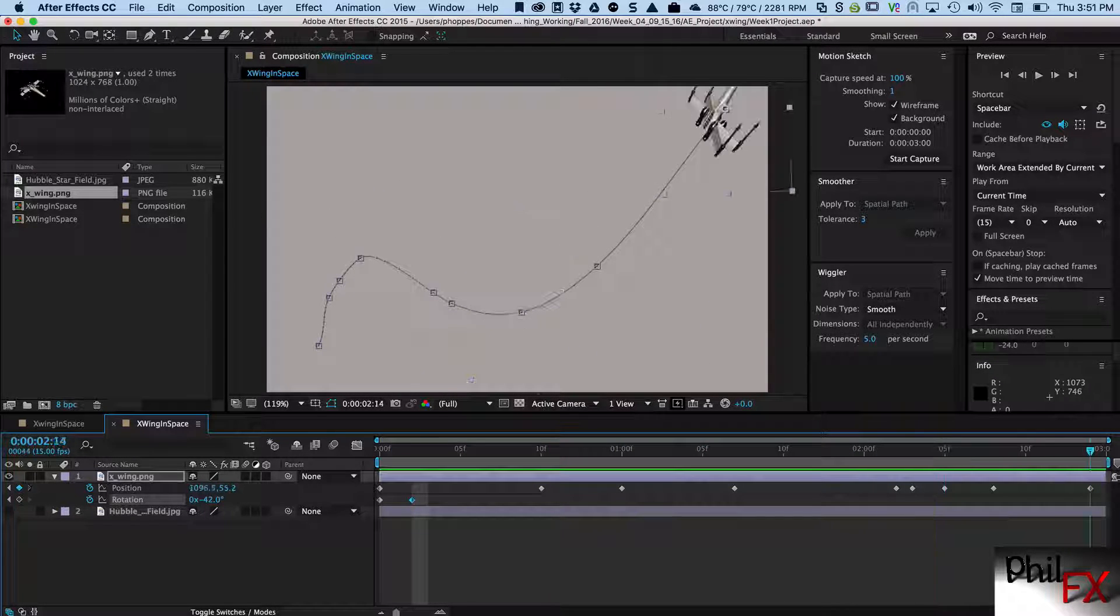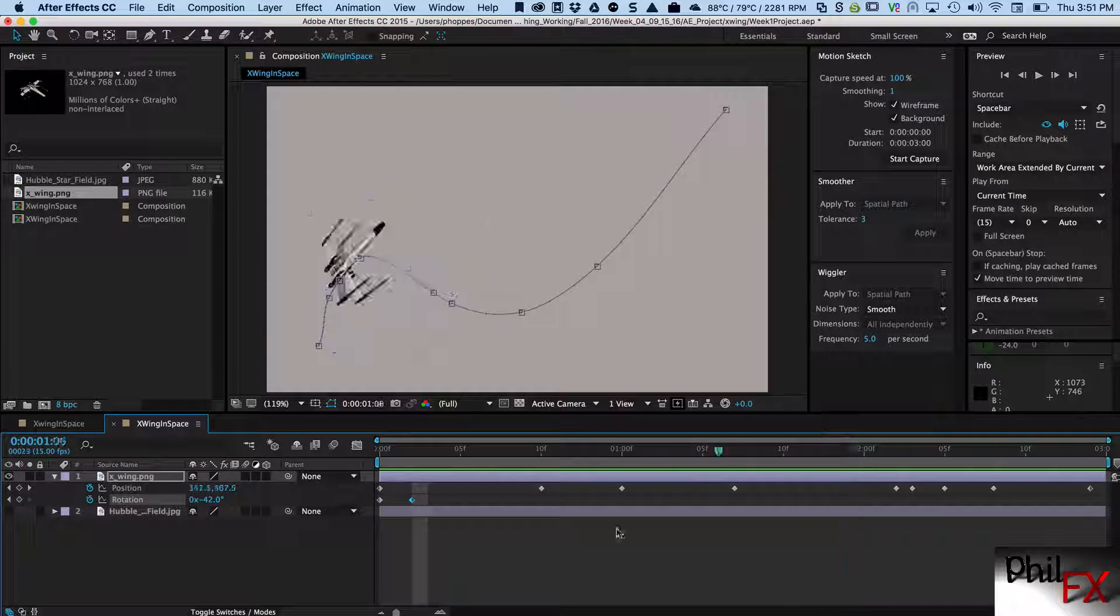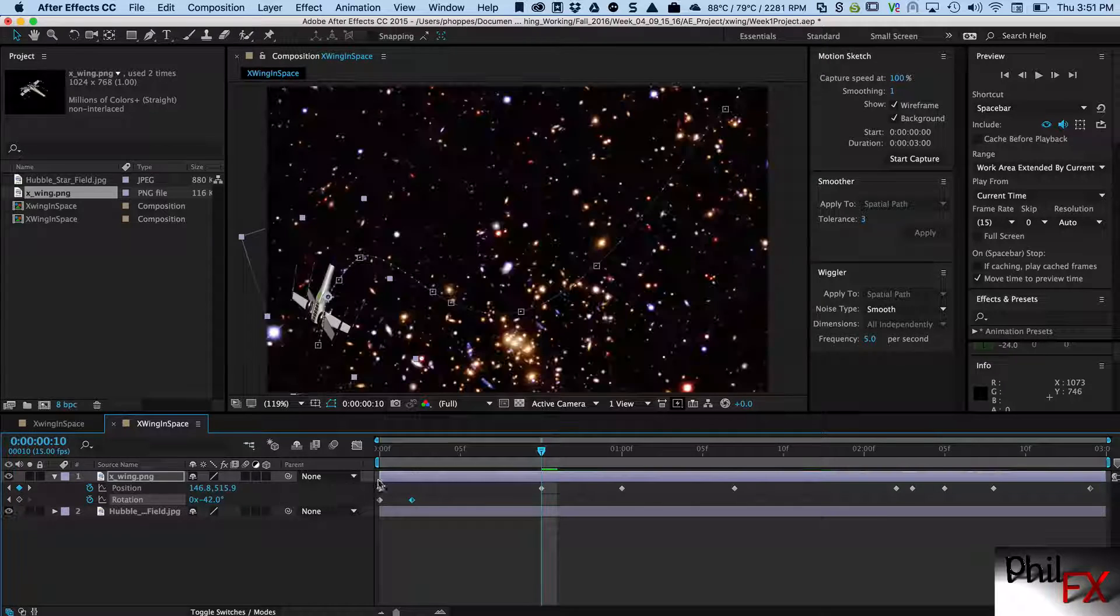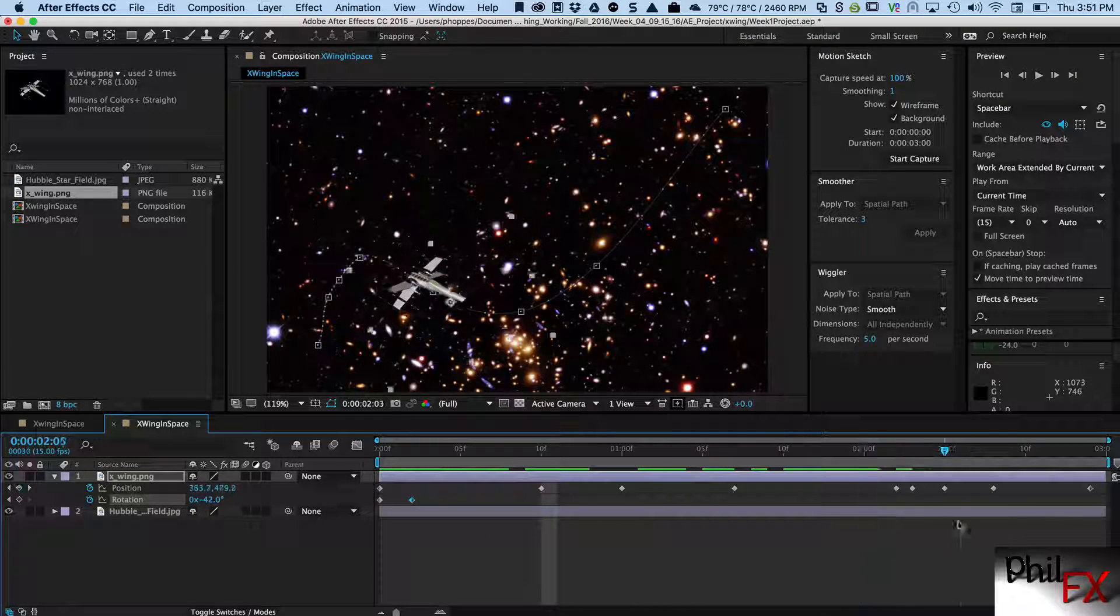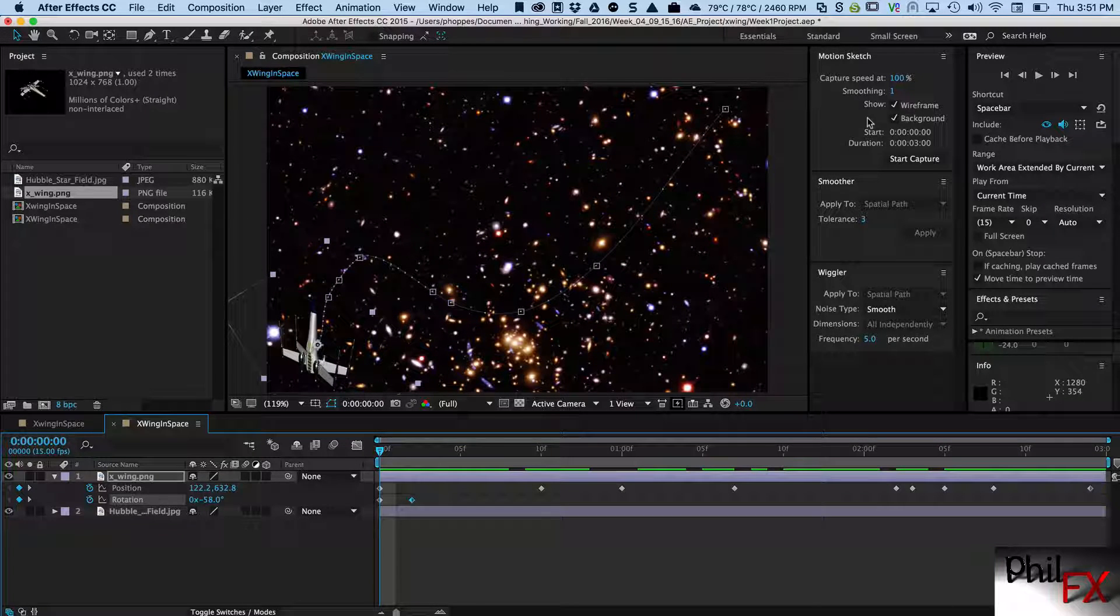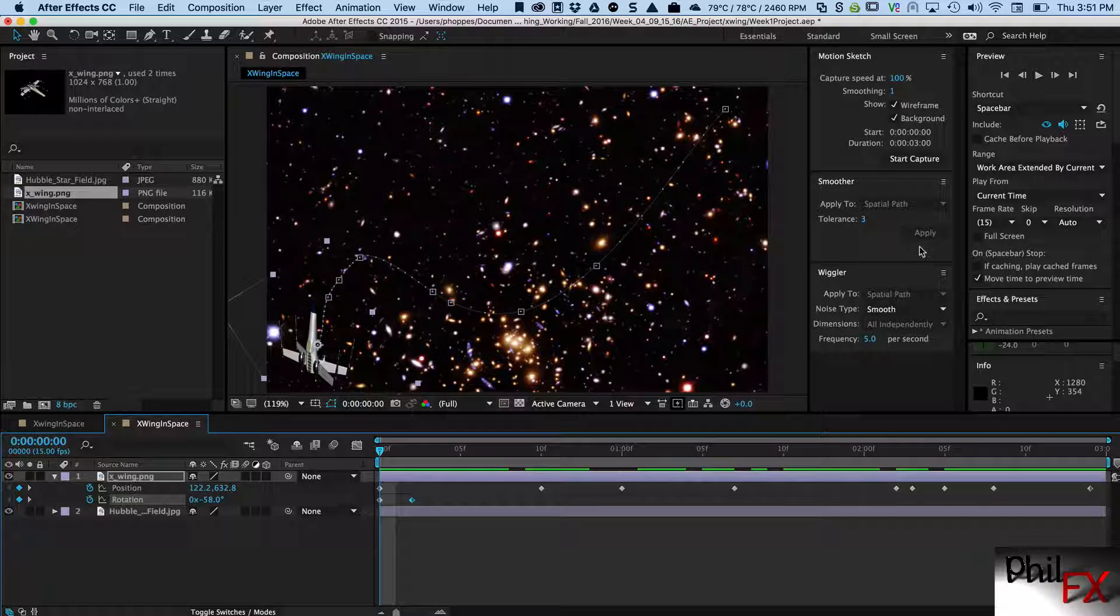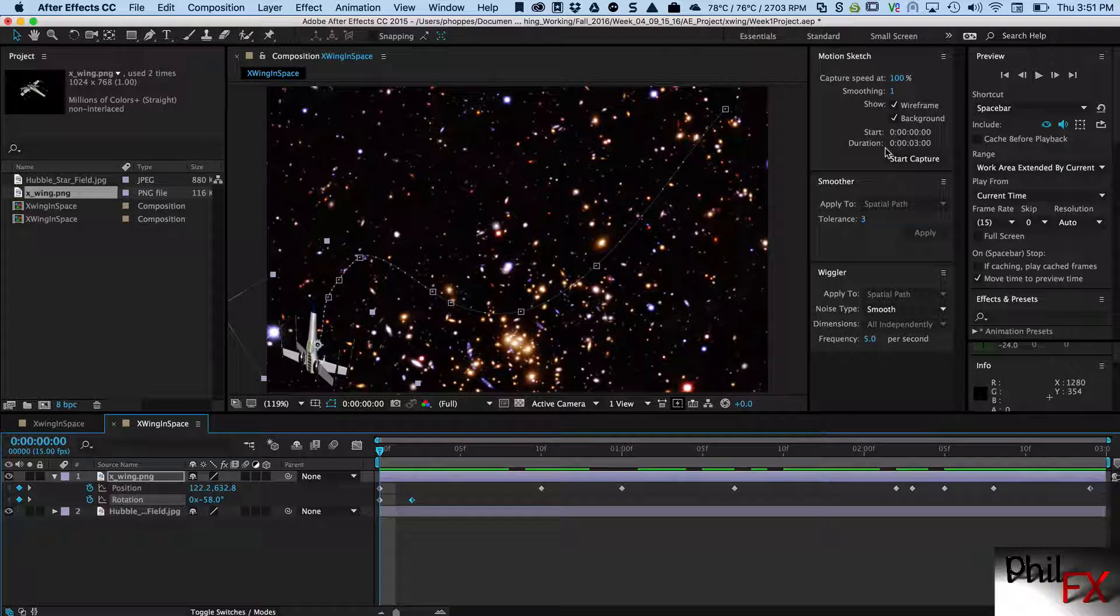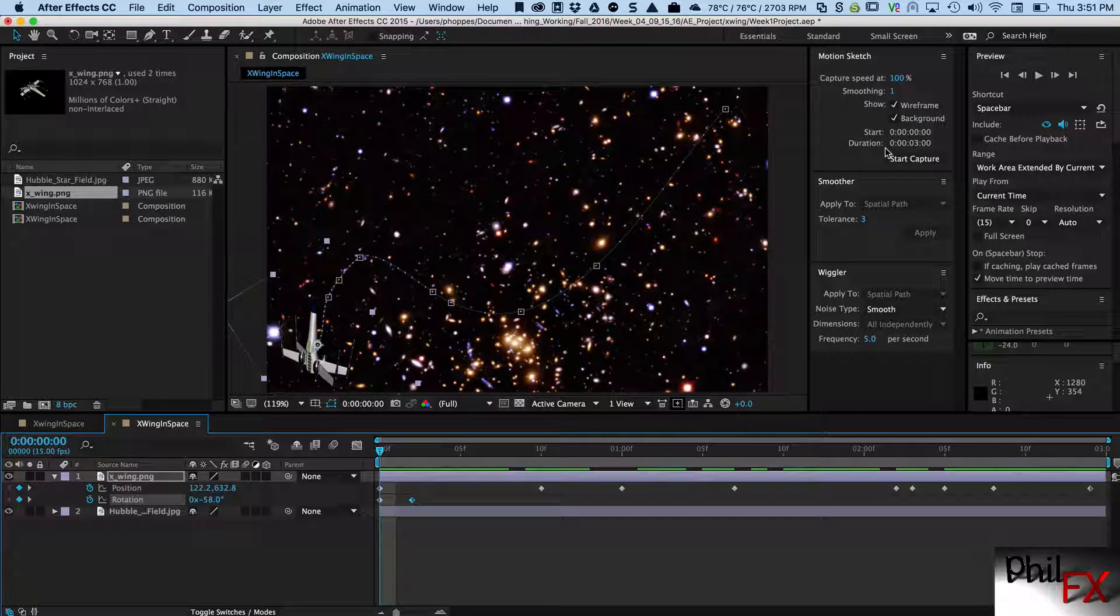And we've easily created a motion path that we can now animate our object through space. I can turn the background on here and now we've got an animation. We did it by using a motion path, we used Motion Sketch to create it, and we used Smoother to get rid of the redundant keyframes. So hopefully this will help you out with creating motion path animations. This has been Phil with PhilFX, thanks a lot.